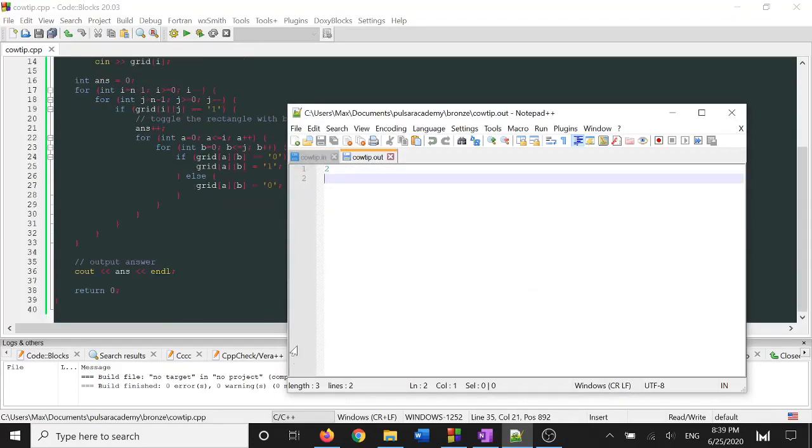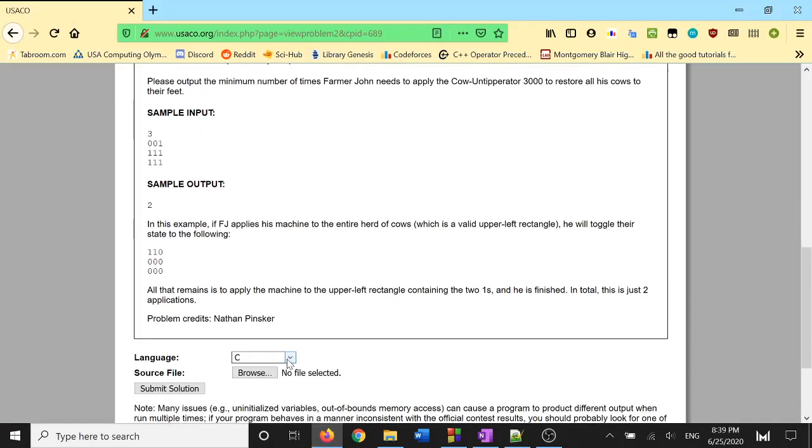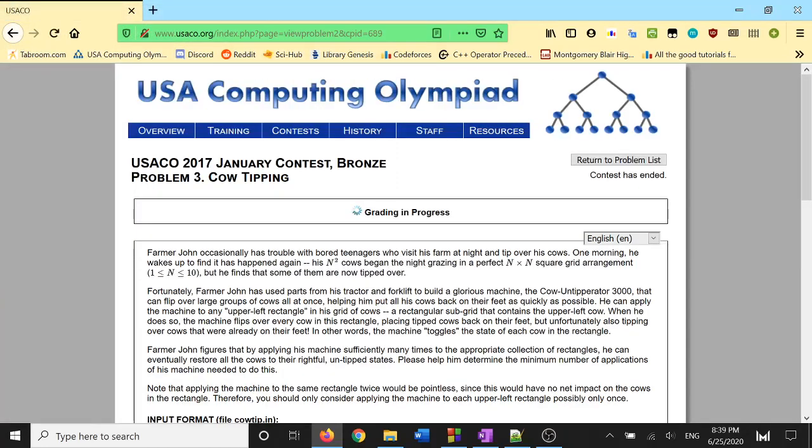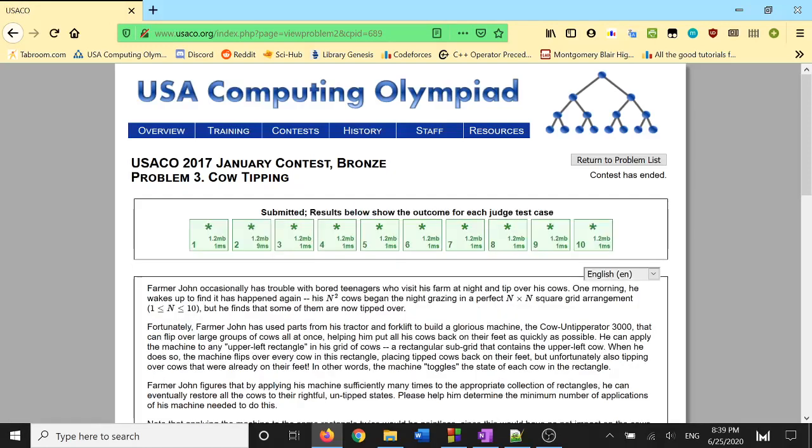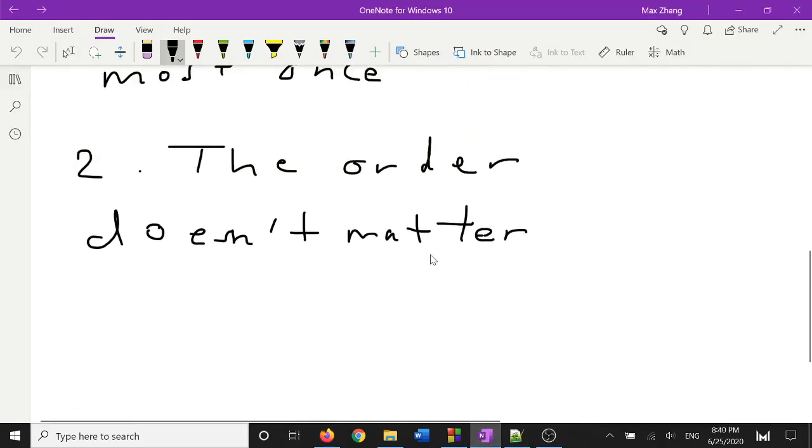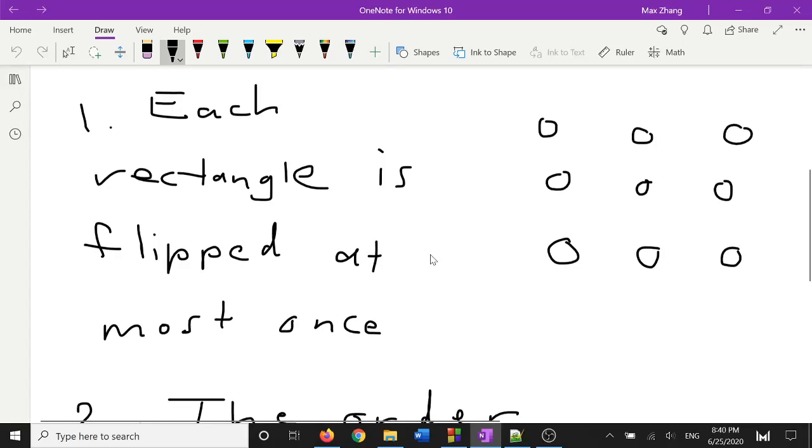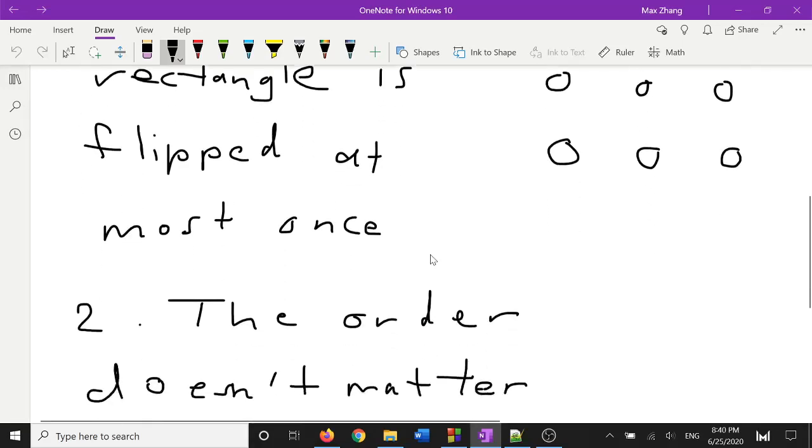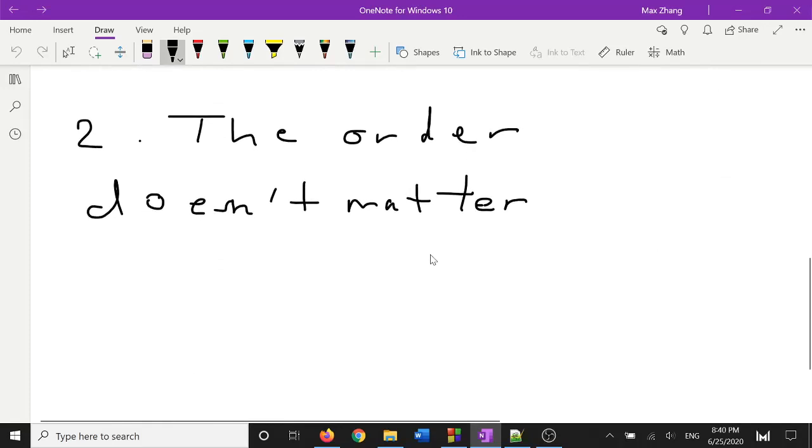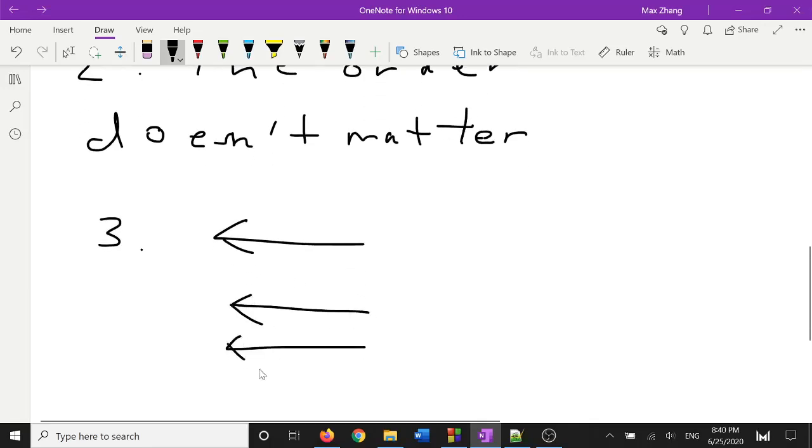All right, let's see if this works on the rest of the test cases. Cool, our program works. All right, so that is how you solve the USACO problem, cow tipping. It was a problem that looked intimidating at first, but we made 3 crucial observations to break down the problem to something we can solve. And to recap, the 3 observations: the first observation we made was that each rectangle can be flipped at most once. The second observation we made is that the order doesn't matter. And I guess the third observation would be that we go in this order. So, from the bottom row, going up, and from the right column, left. So that's going to be it for this problem. Thank you for watching.